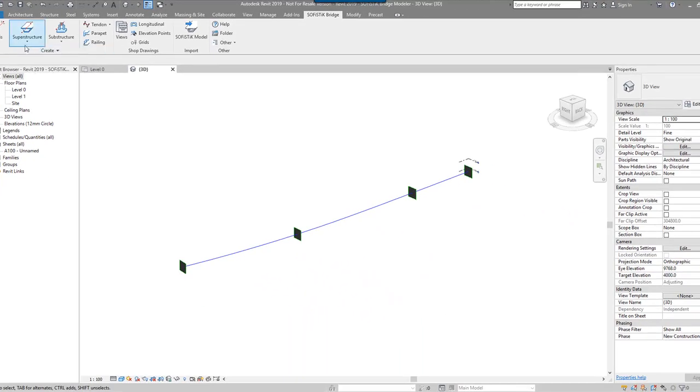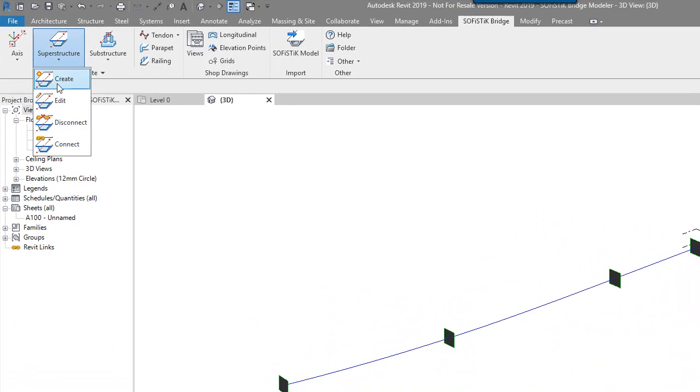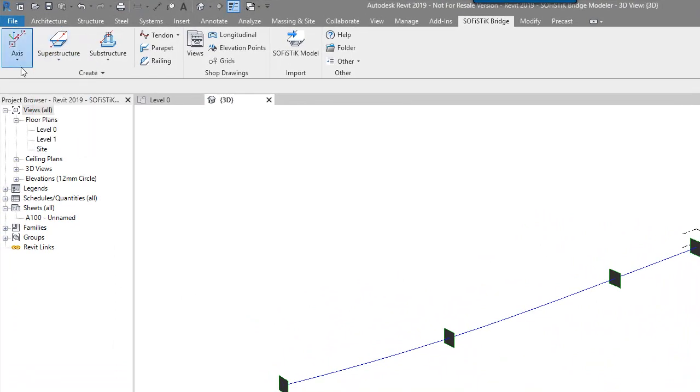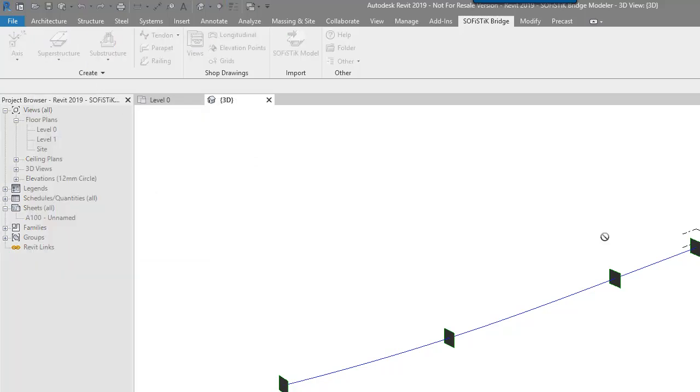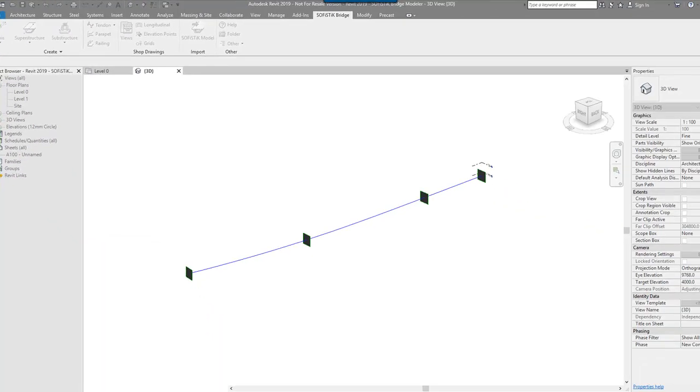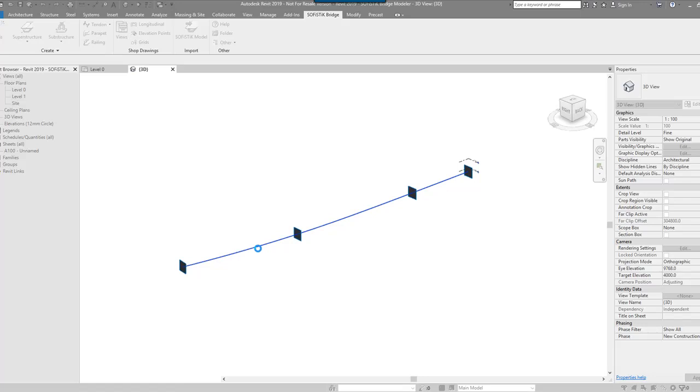So let's go and create superstructure. So again, each of these are create, edit, disconnect, import, export, create, edit, disconnect. So if I go create, select the axis, pretty simple. And that I assume is going to create my superstructure.